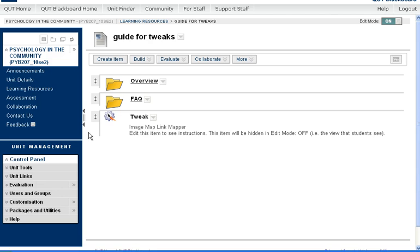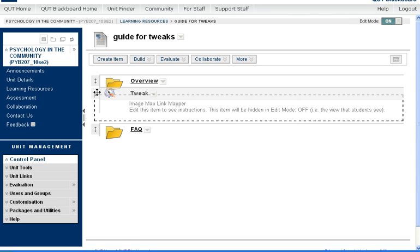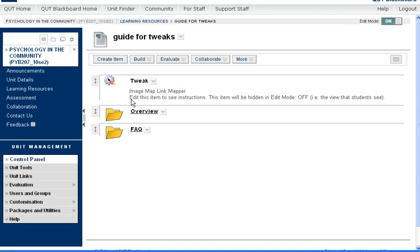That'll take you back to your homepage. And you'll see that we have added an item called Tweak. When your page is in Edit Mode off, students won't be able to see that, so that will disappear.